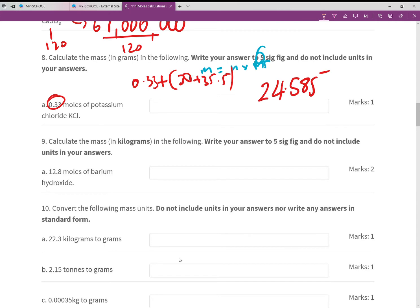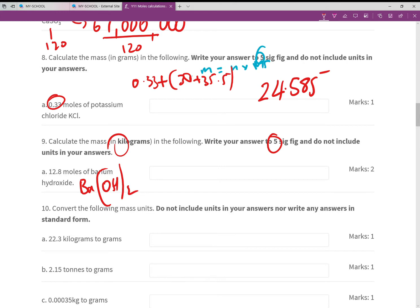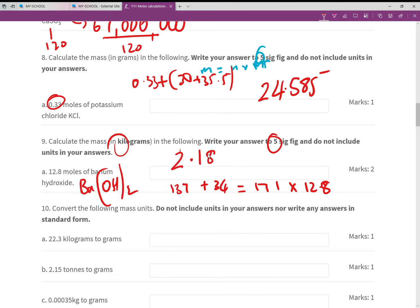This time the mass must be in kilograms, written to five sig fig with no units. We weren't given the formula, so barium is 2+ and hydroxide is 1−, giving Ba(OH)₂. The RFM is 137 + 34 = 171. Then 171 × 12.8 = 2188.8 grams. Converting to kilograms gives 2.1888 kg — no rounding needed.